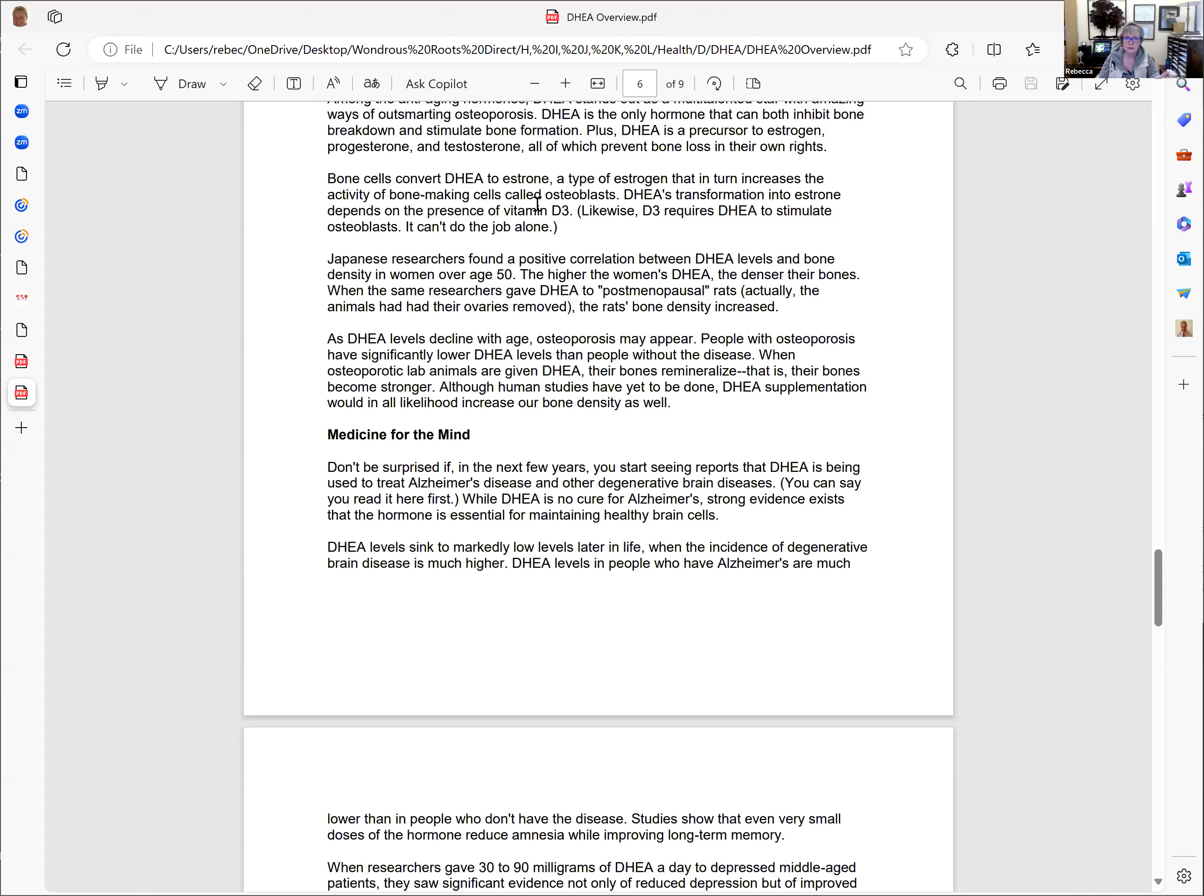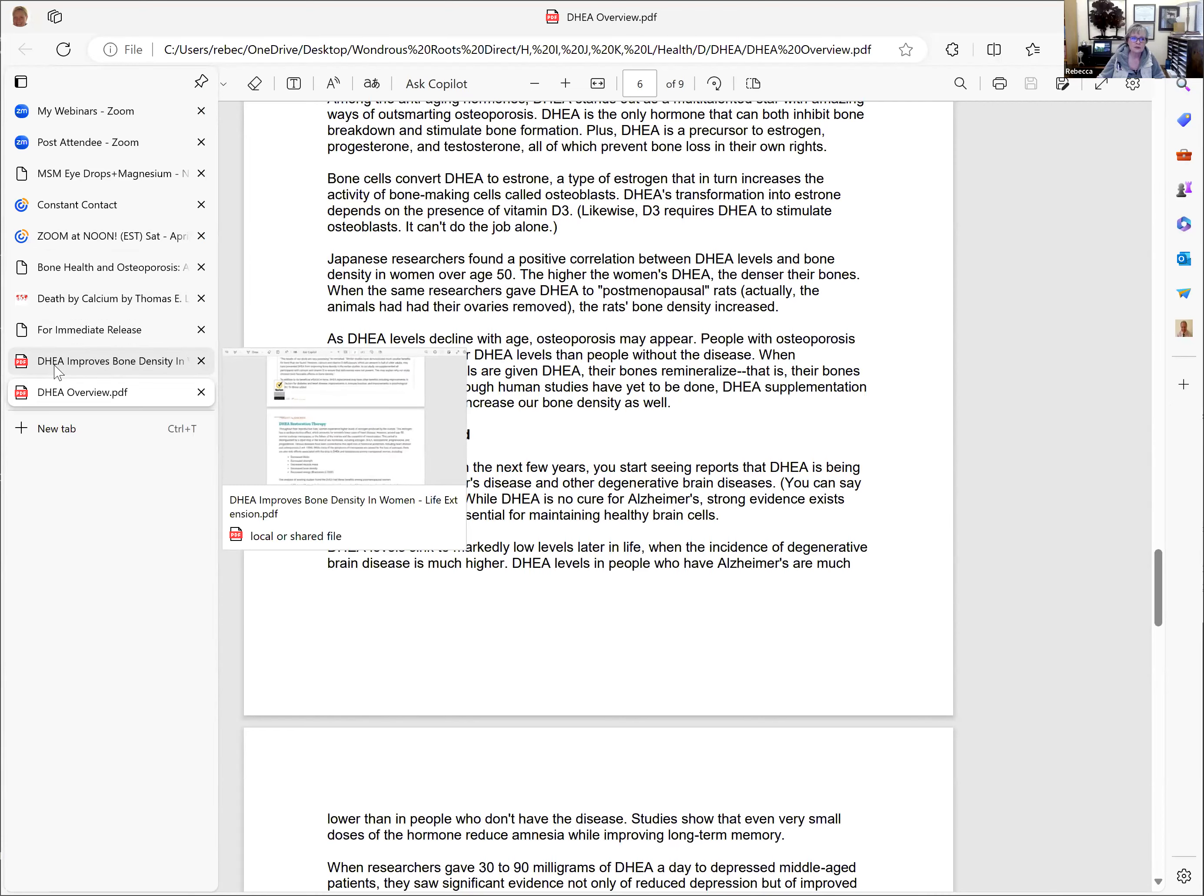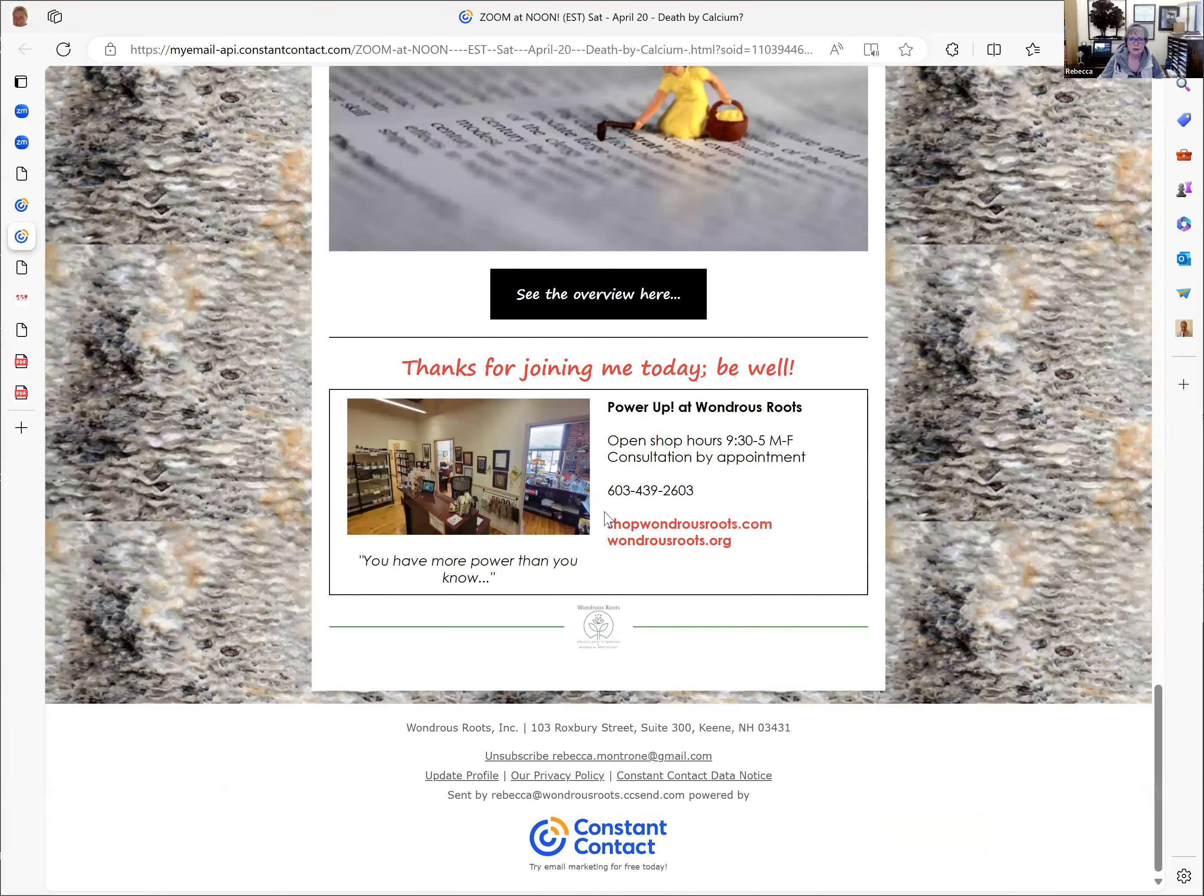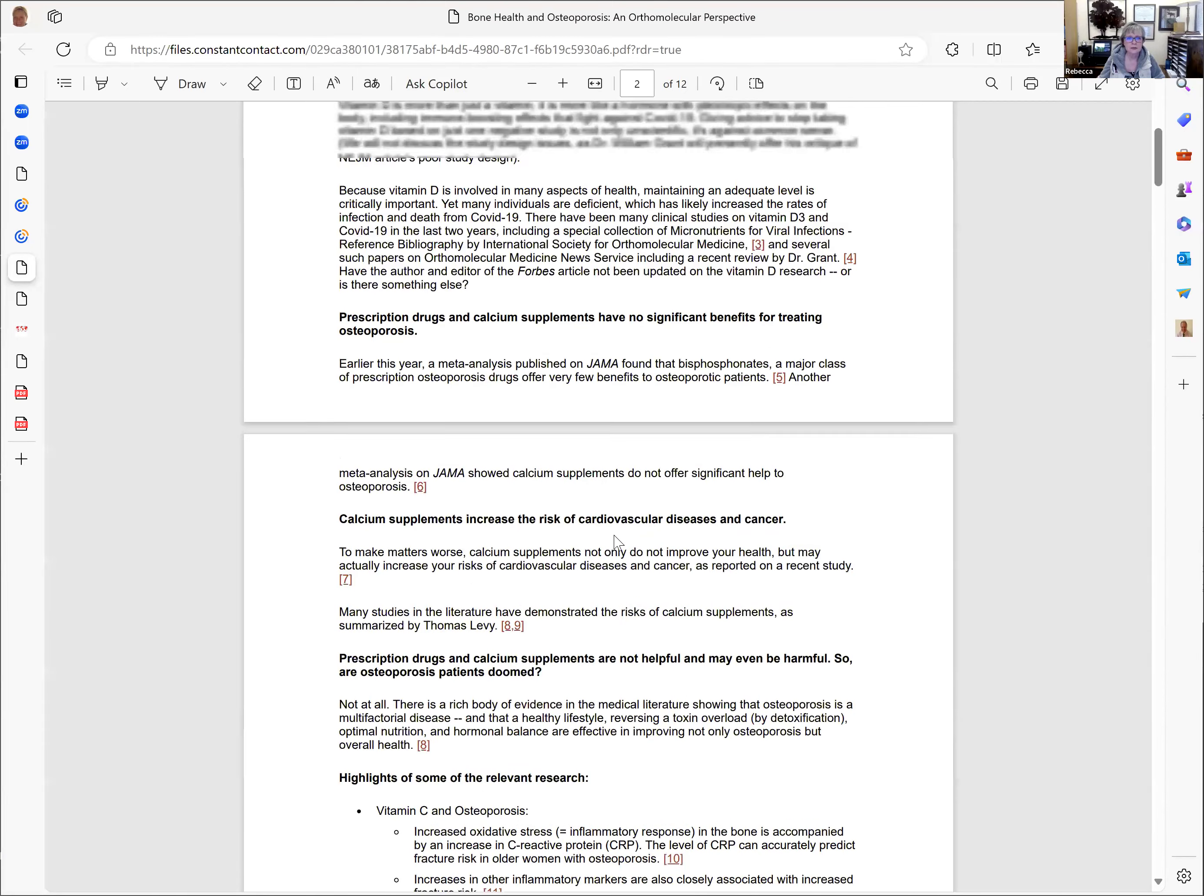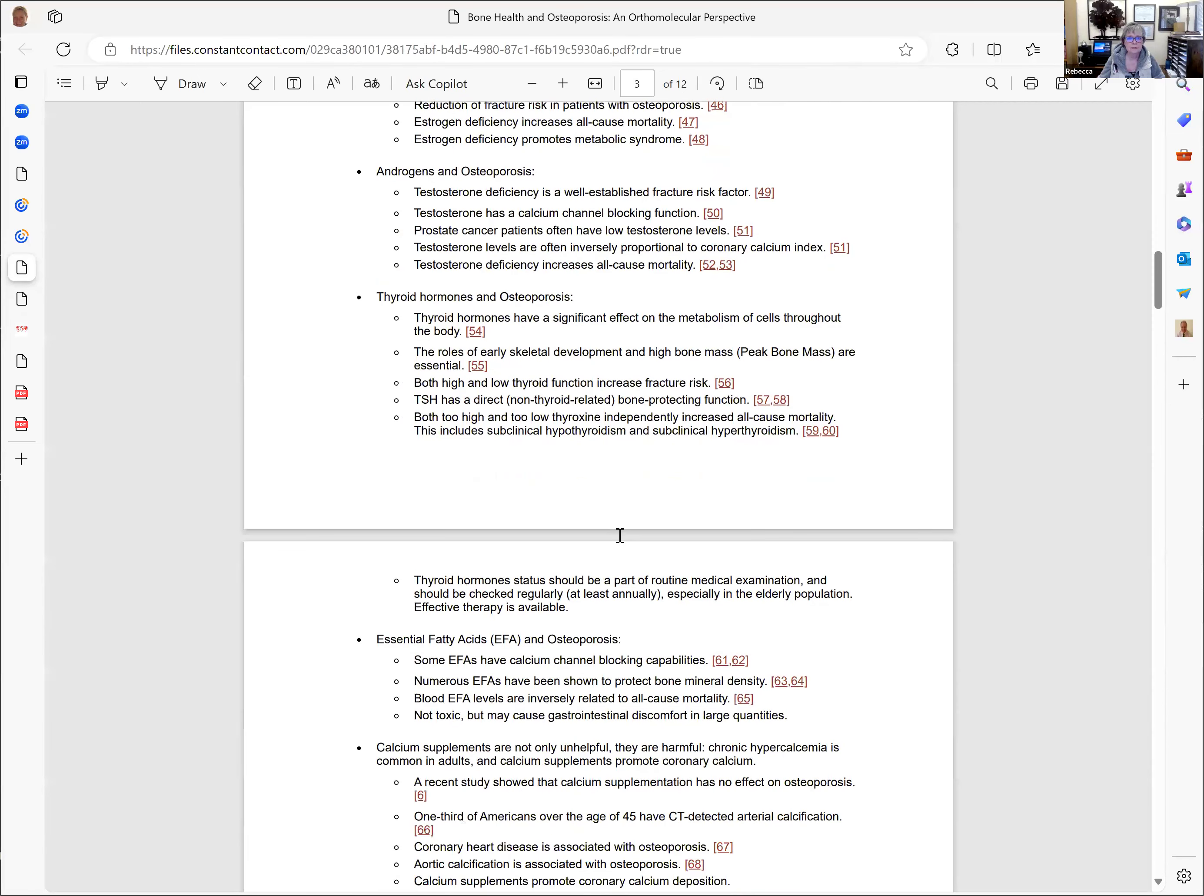Bone cells convert DHEA to estrone, a type of estrogen that in turn increases the activity of bone making cells called osteoblasts. DHEA is hugely breast cancer preventive, whereas estrogen HRT prescriptions are breast cancer causative. DHEA's transformation into estrone depends on the presence of vitamin D3.